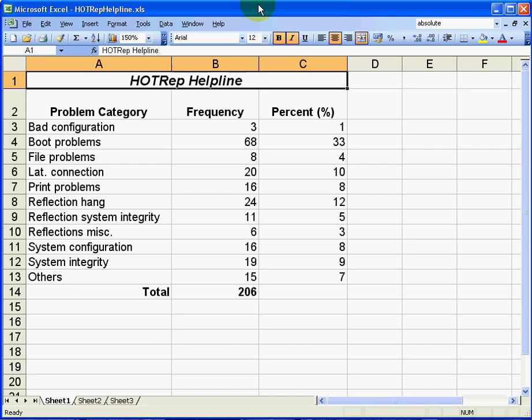We want to look at the case of a fictitious helpline company called Hot Rep. We want to know why people are calling the Hot Rep helpline and what are the main problems that people are having. So we have a lot of data to sort through here.